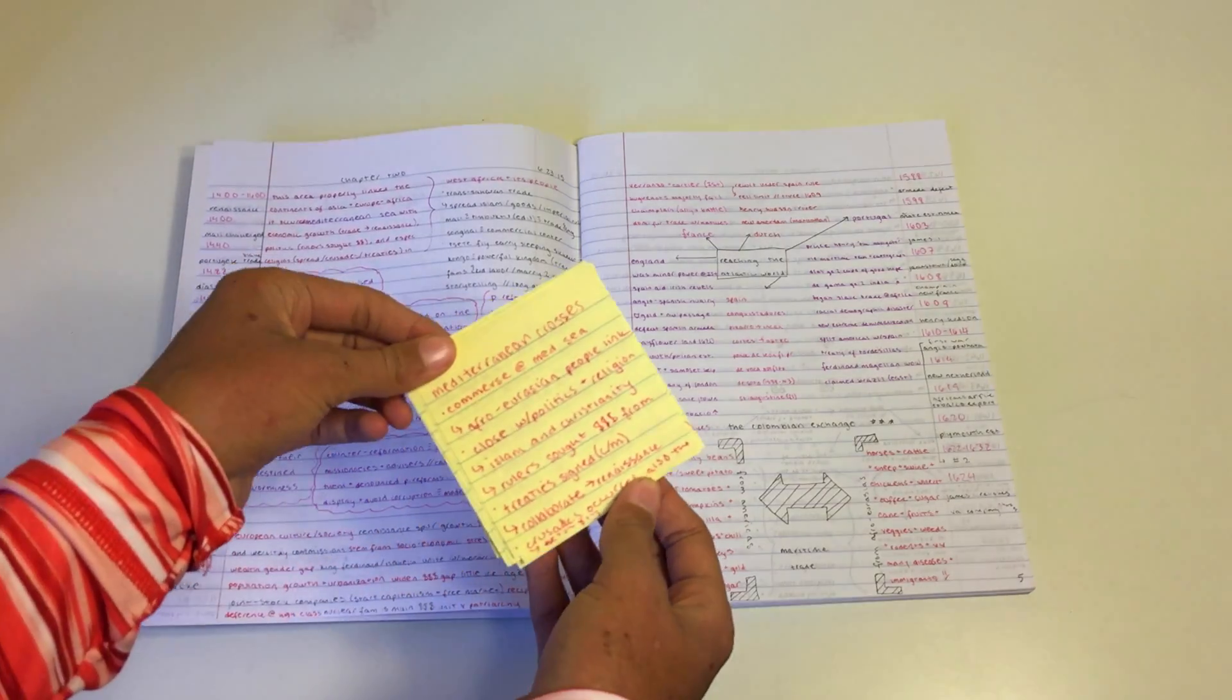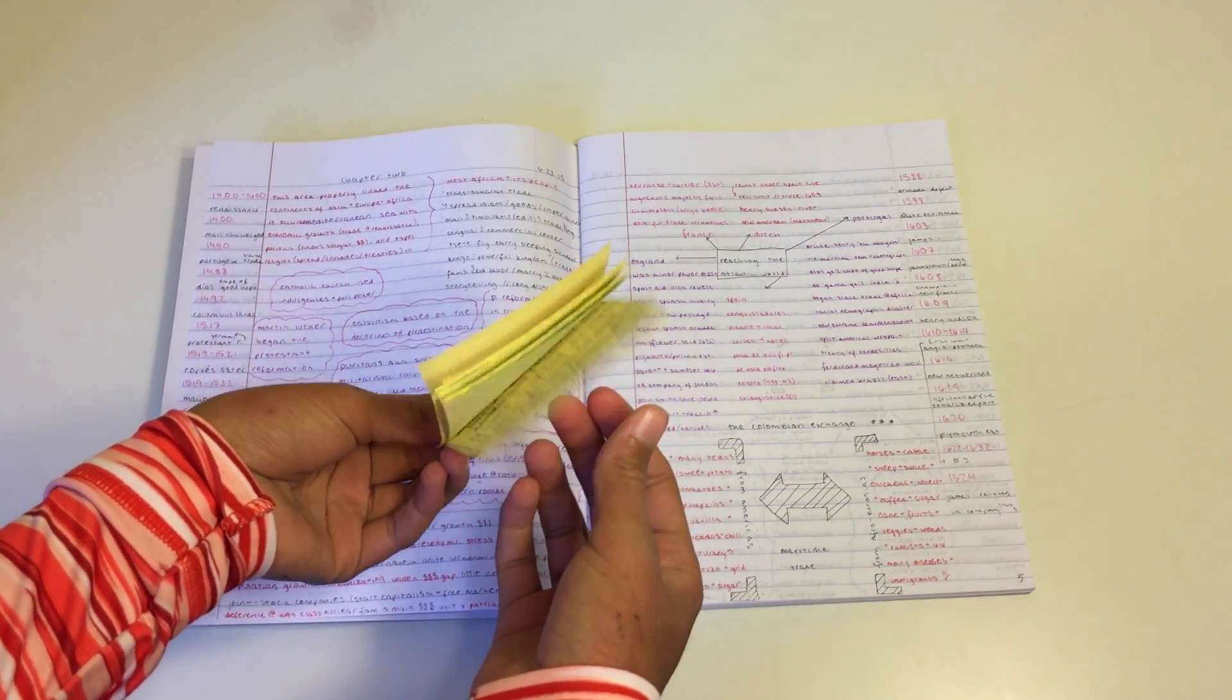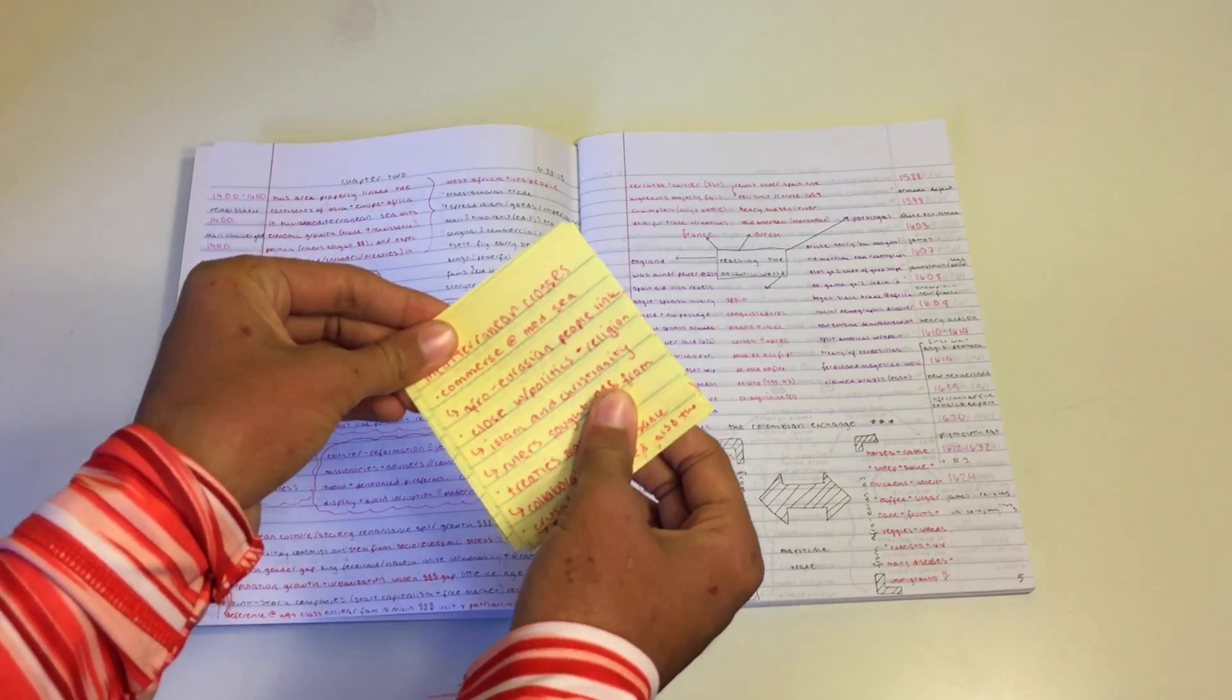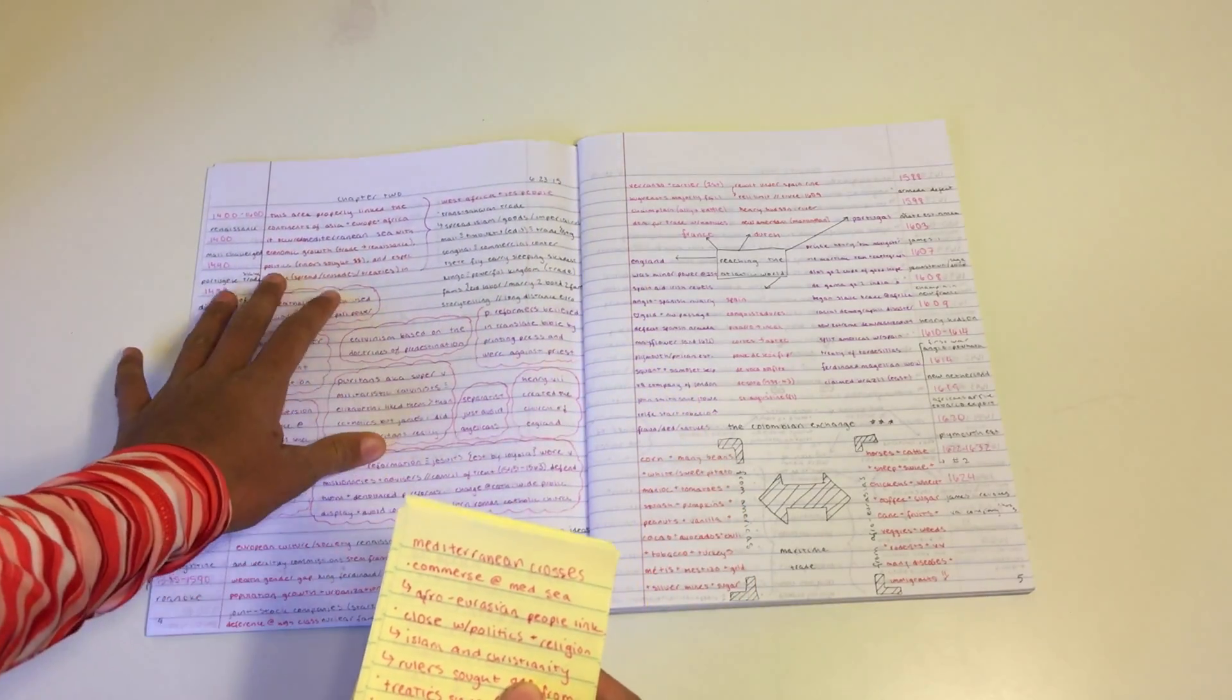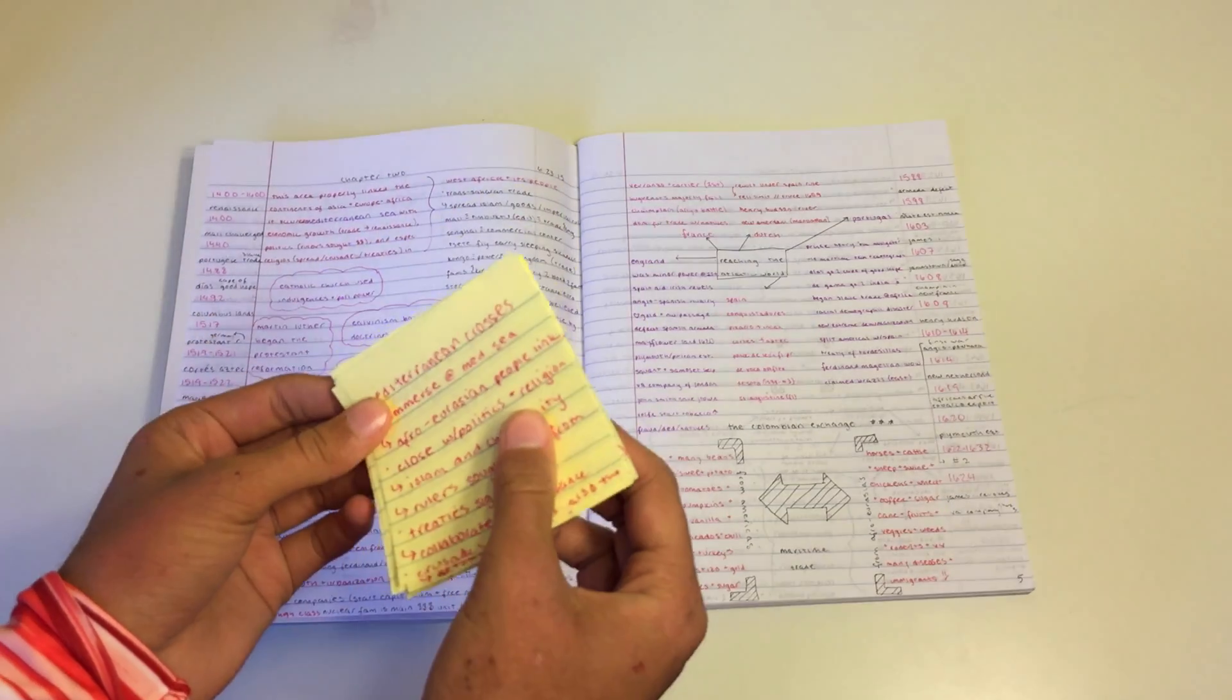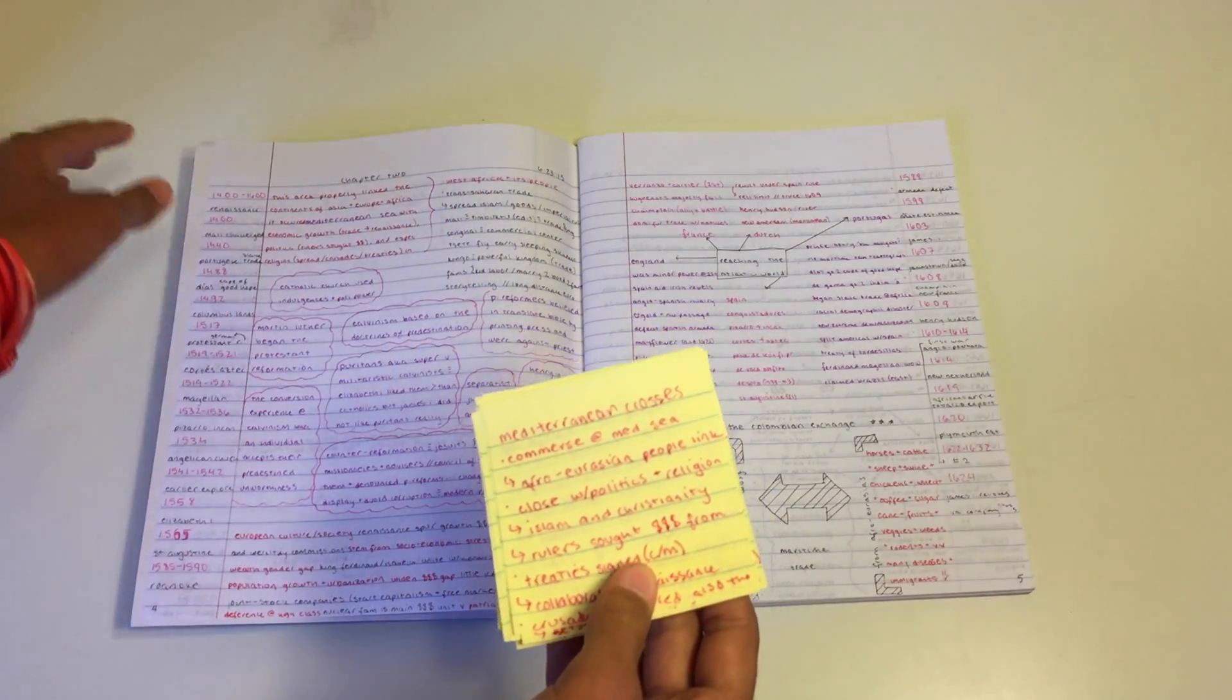So first I get out all of my sticky notes that I've already outlined. I have the whole chapter right here in this little pack. And then I briefly go through and I reorder my sticky notes into how I would like them.